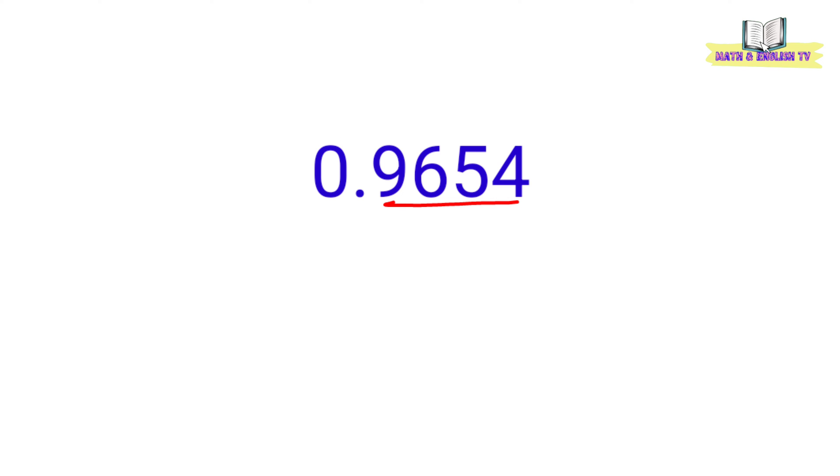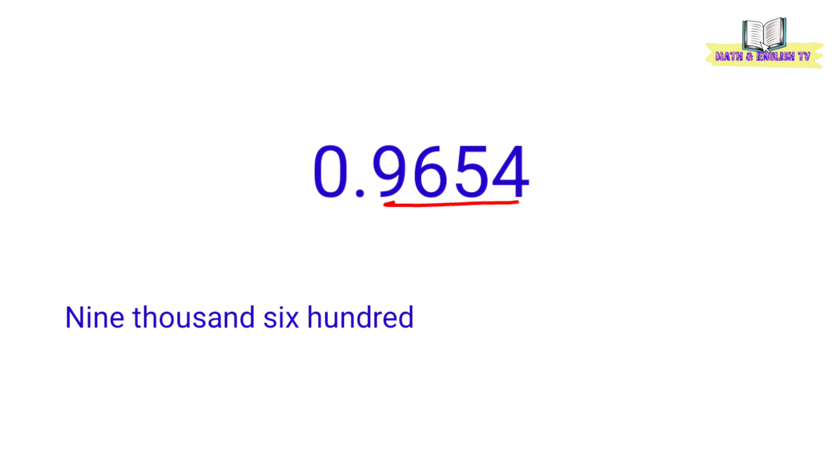Basahin natin ito ng kagaya ng sa whole number. At ikabit lamang natin ang place value ng last digit. So, ito ay 9,654 ten thousandths.